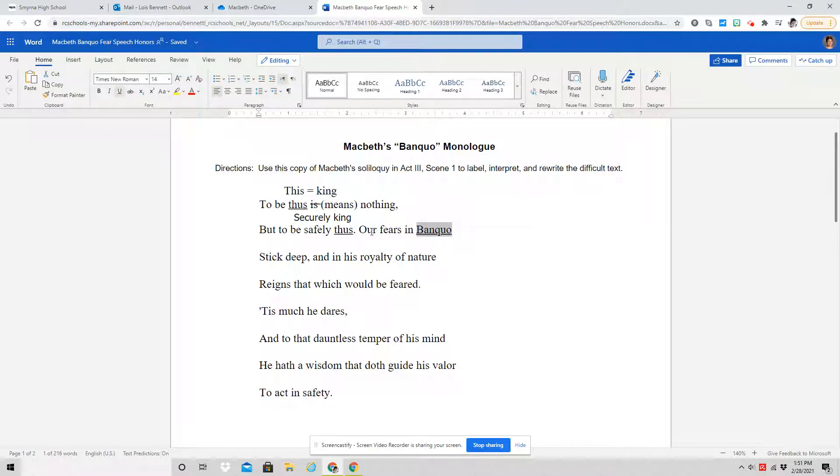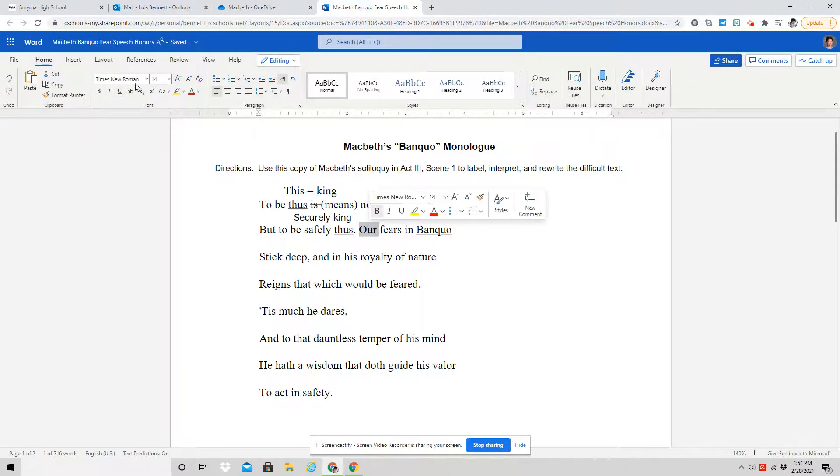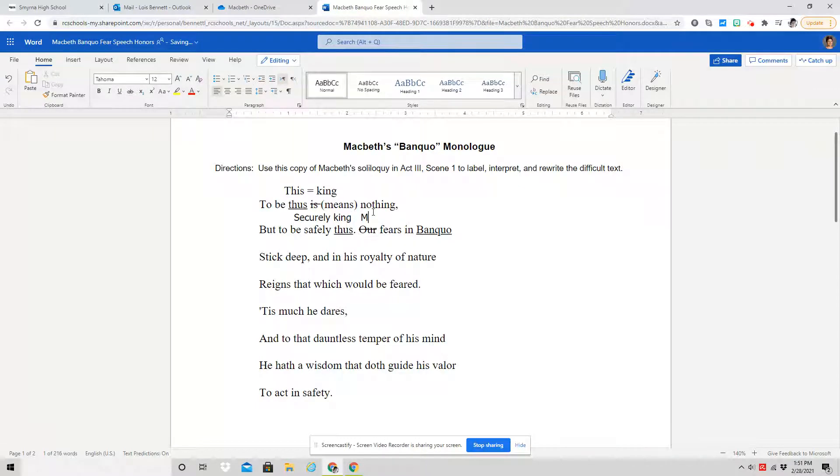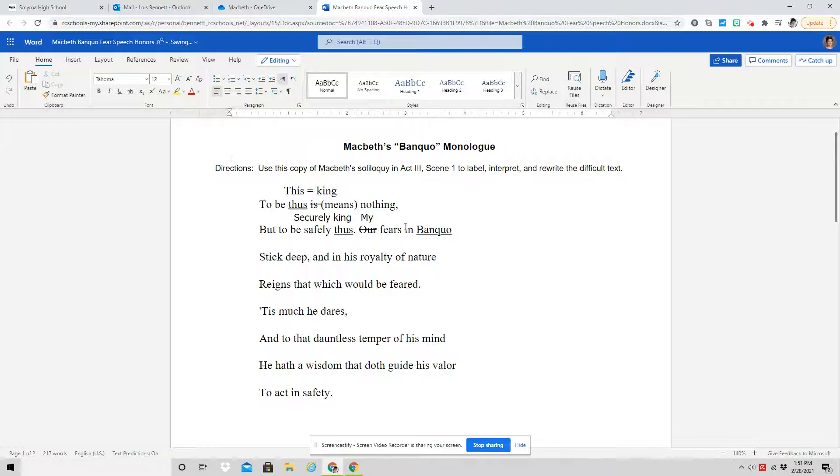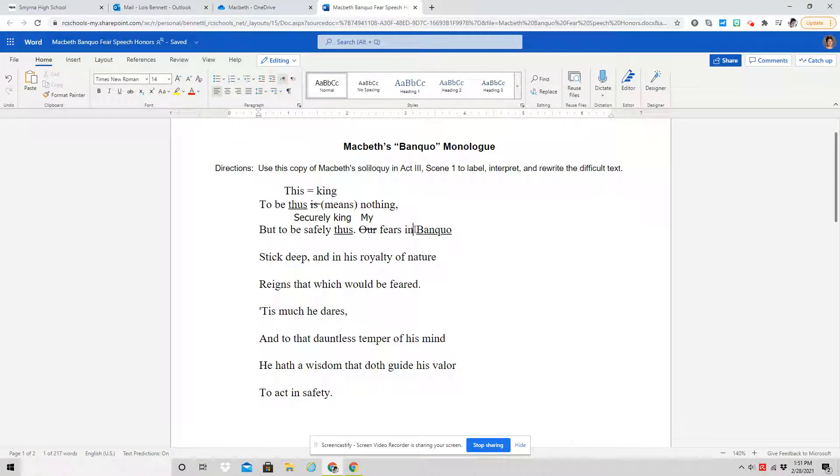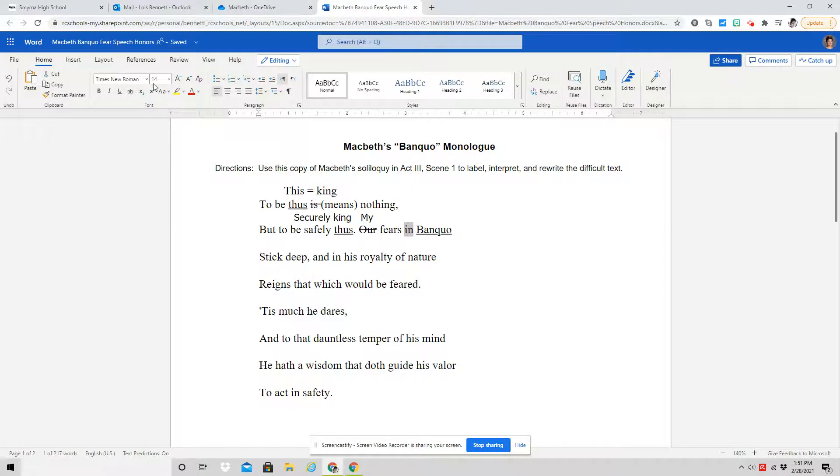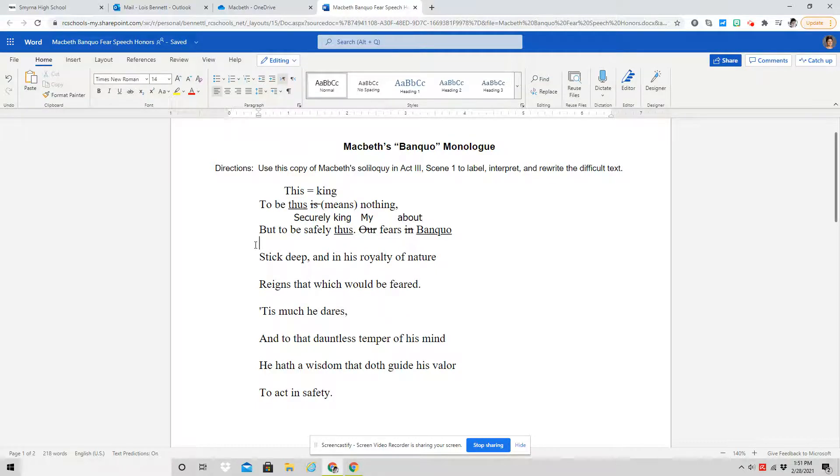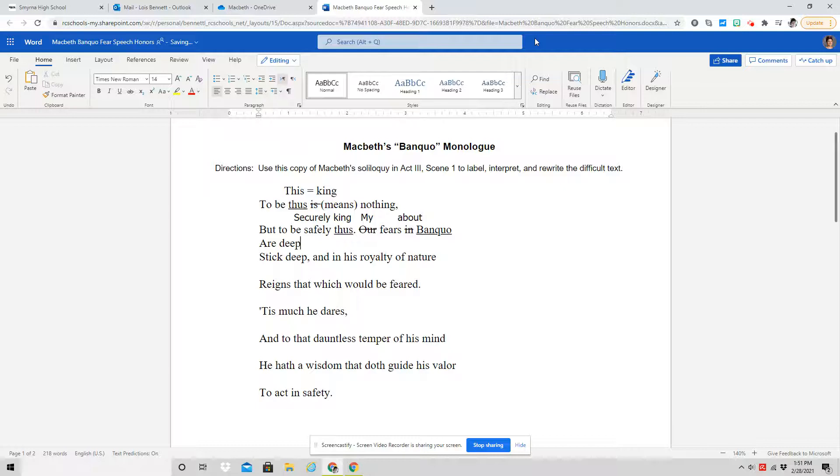He says our fears, which our here means my. He's using the royal we. So my fears in Banquo, he means his fears regarding Banquo. His fears about Banquo stick deep. So you can rewrite that: my fears about Banquo are deep.